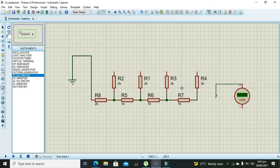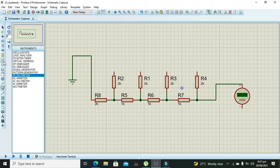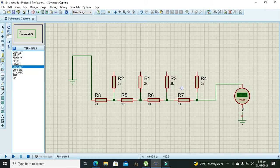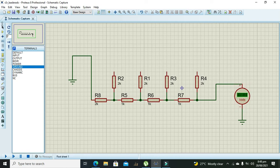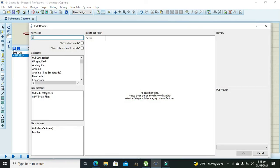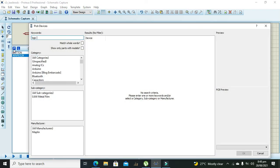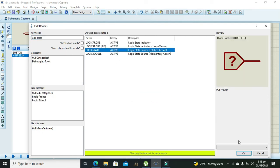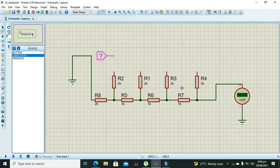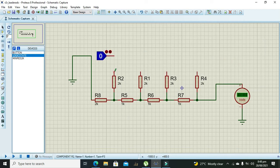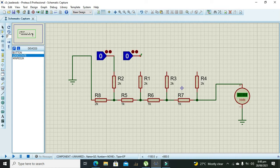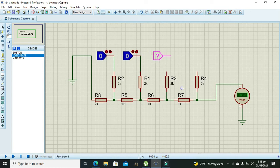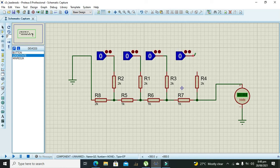We will put it at the output. Now this is the ground and we need to connect it. Now we will test the first logic states. Connect it like that, and that, and that, and that.